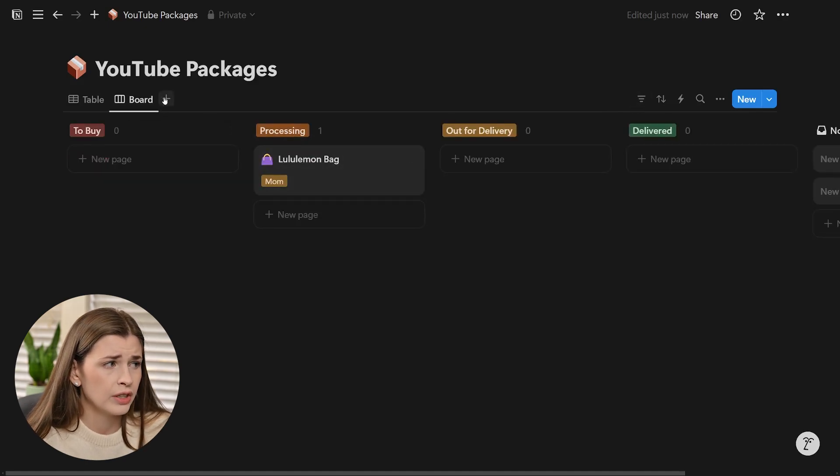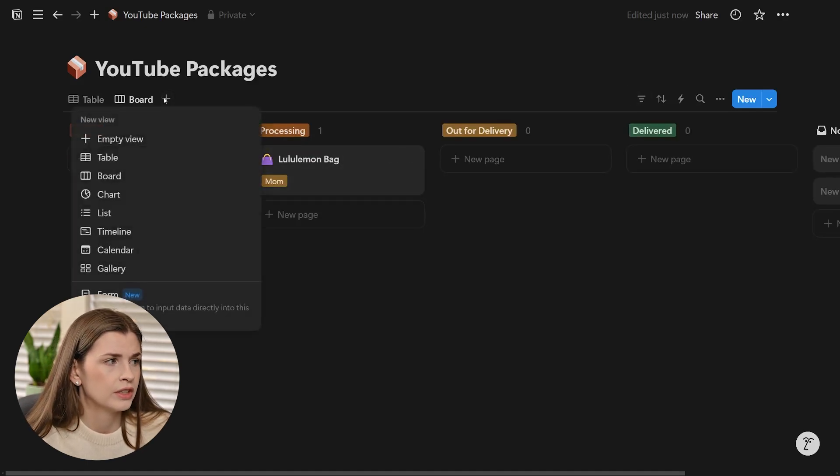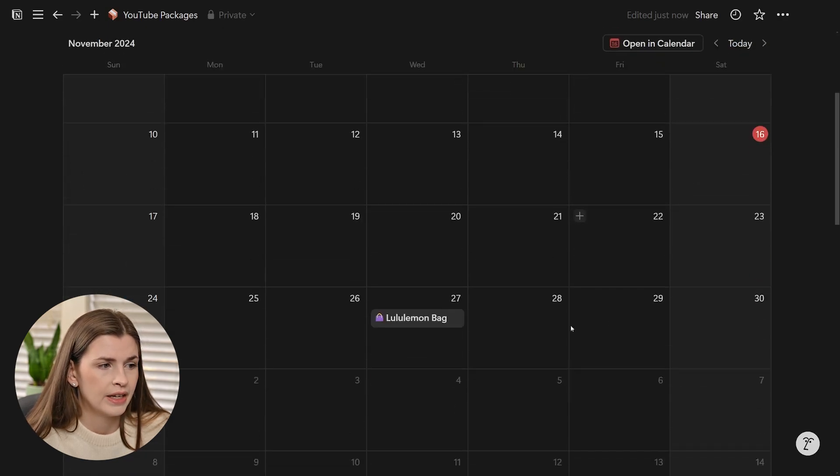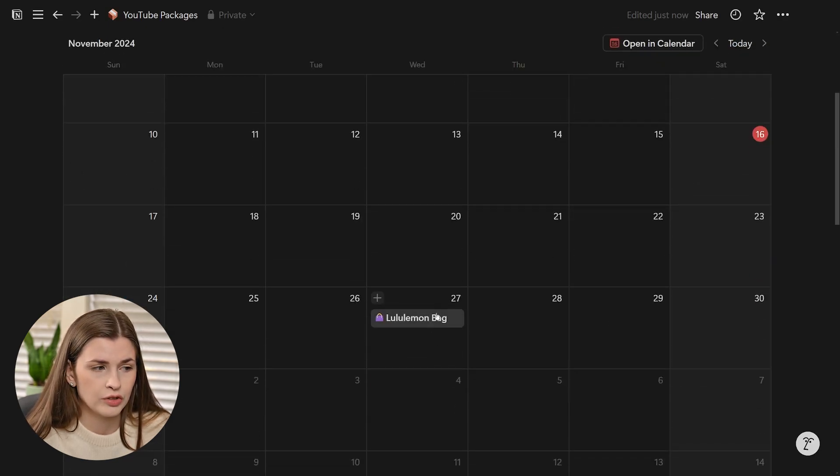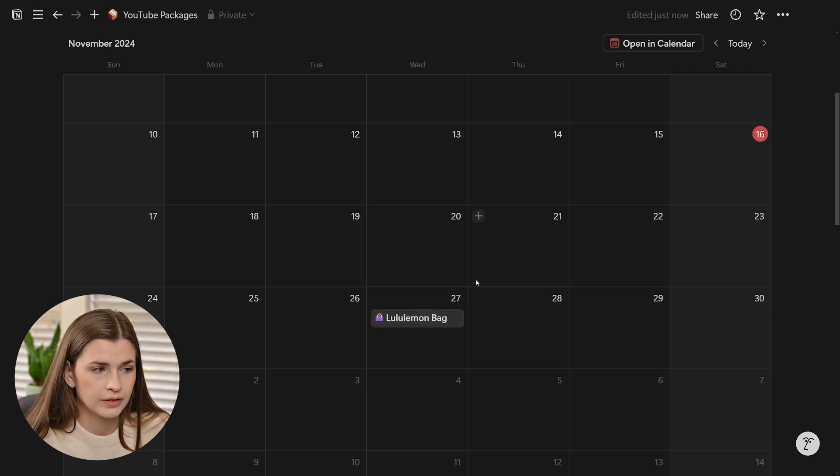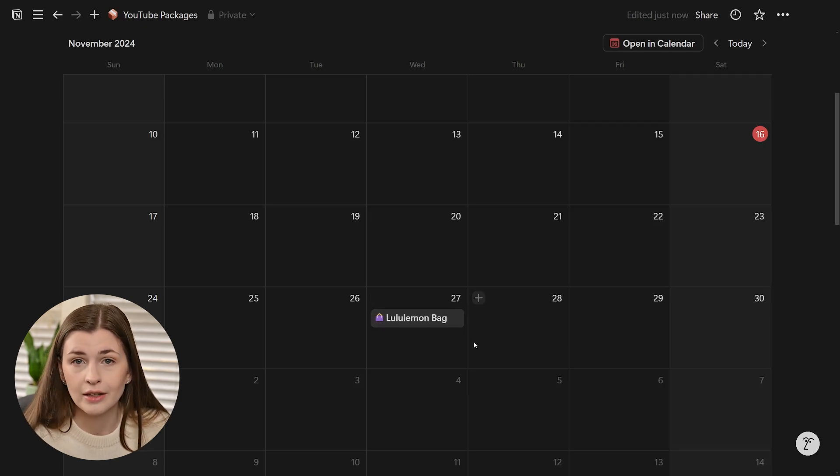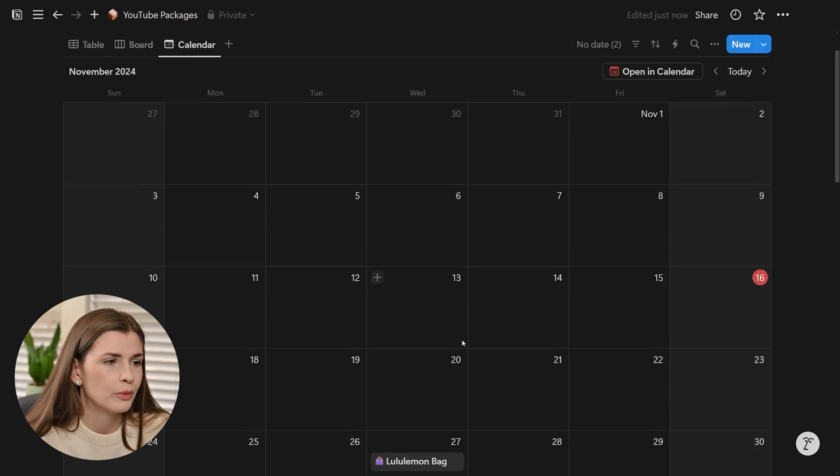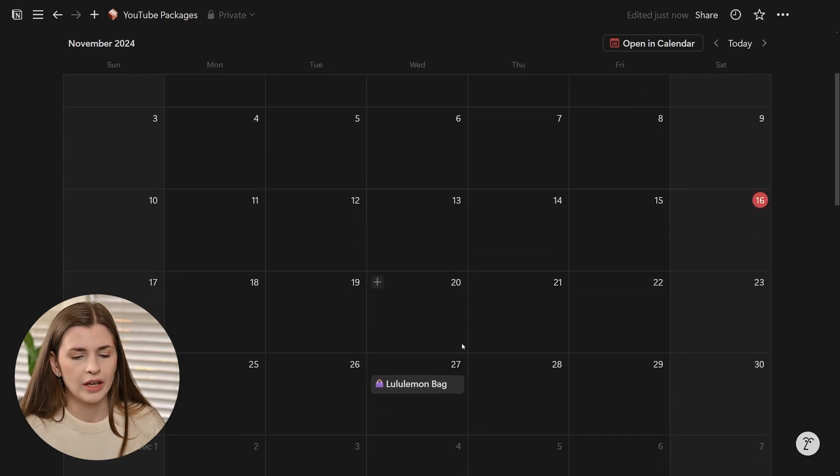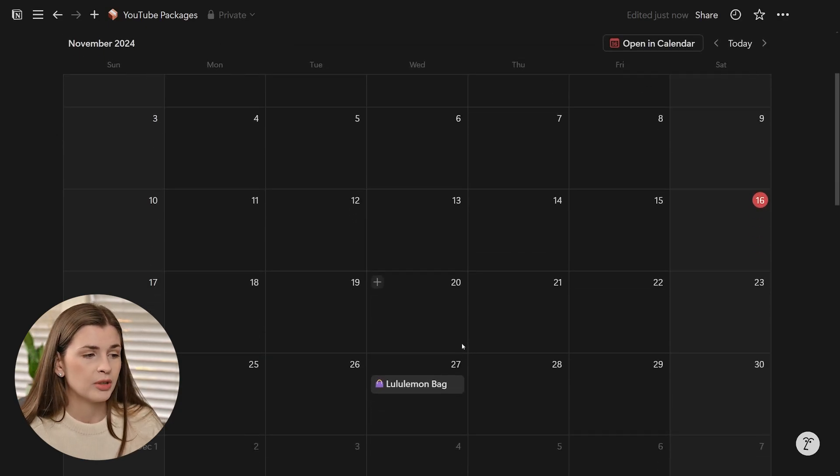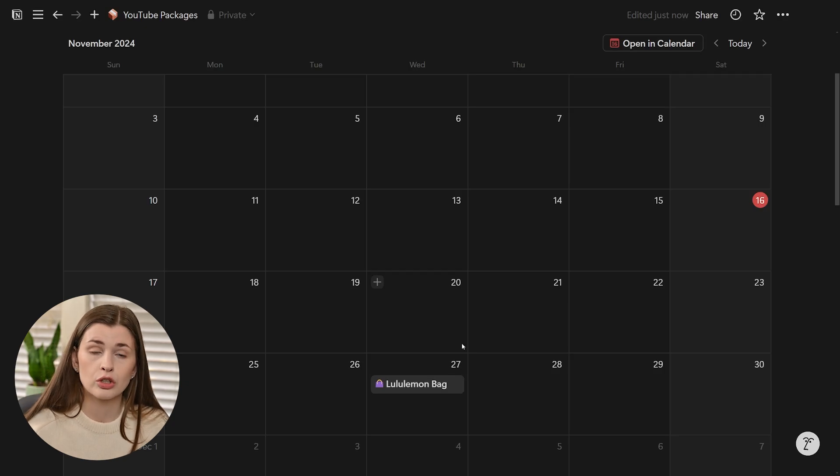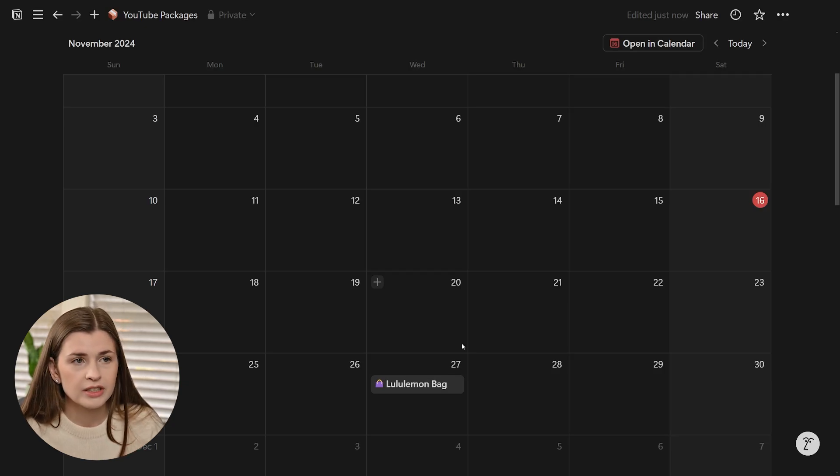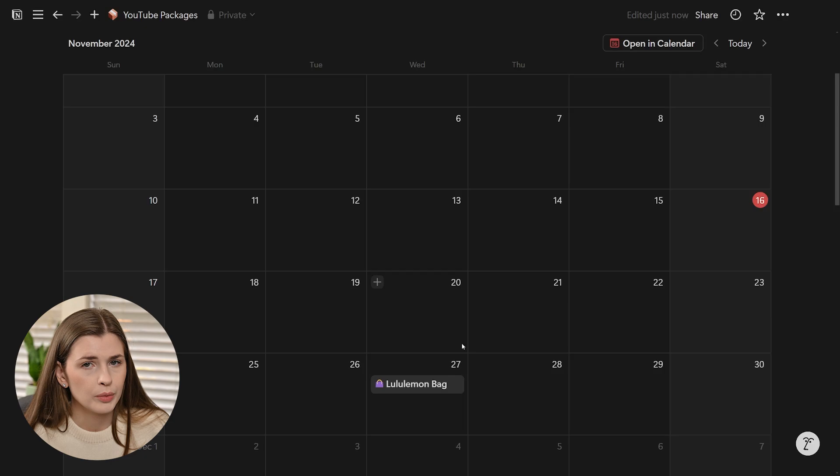The other thing you can do is add a calendar view. We can go in here and add calendar, and then it will auto populate your packages right in the dates that we said they were going to be delivered, which is really nice. You can take a look at it and go, I need to be home on Wednesday because I have a package coming and I want to make sure I pick it up because it was really expensive or whatever it may be. This is very helpful.